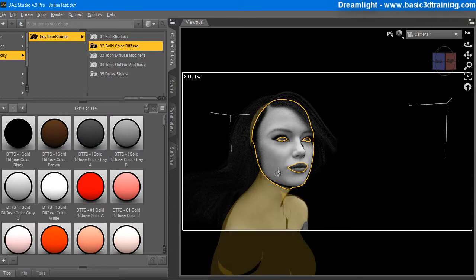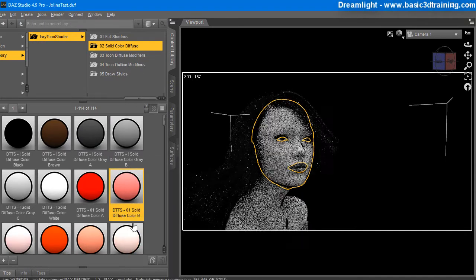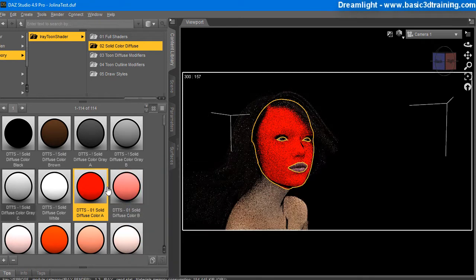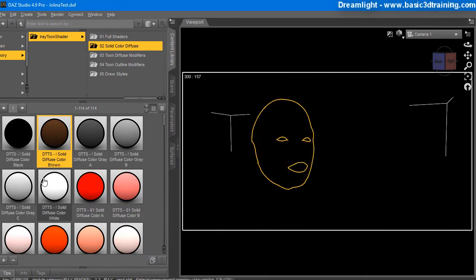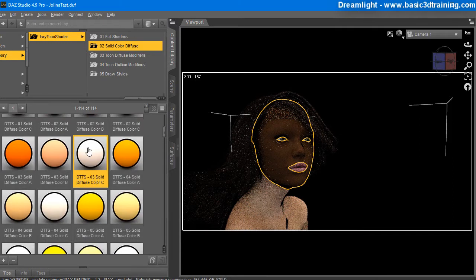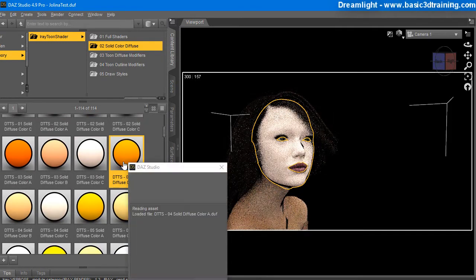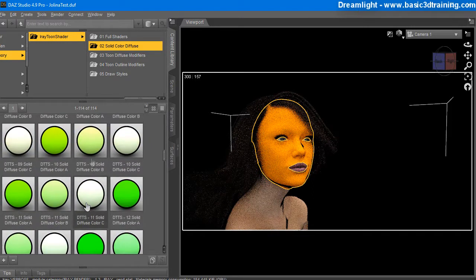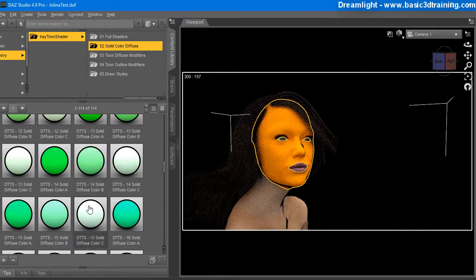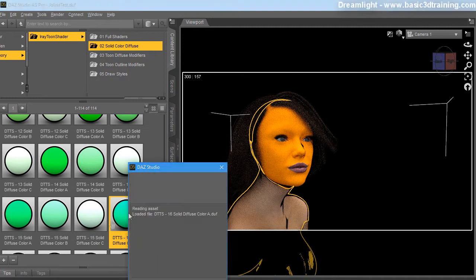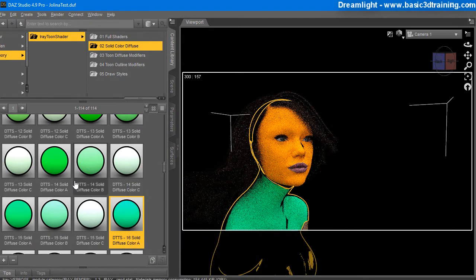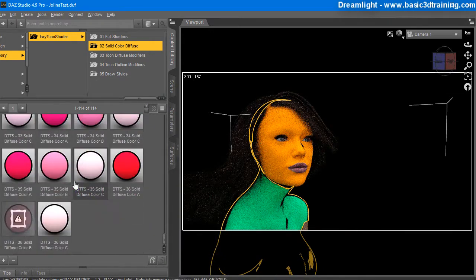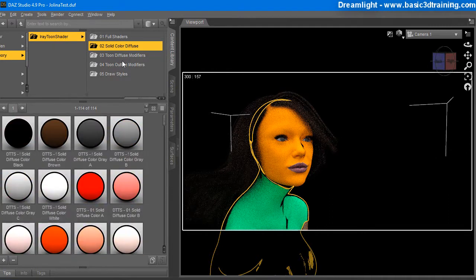So, we've got solid color diffuse. Let's choose the face and see what happens. Alright, so, this I can understand. This is very easy to understand. No problem getting this stuff. Solid color diffuse. You can choose that per surface. So, that is very easy to understand. Awesome. And you've got a gazillion colors. That's great.